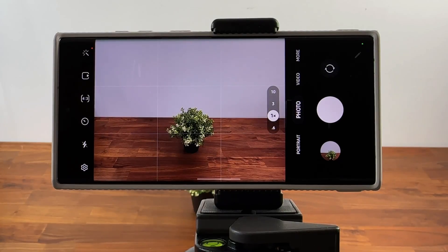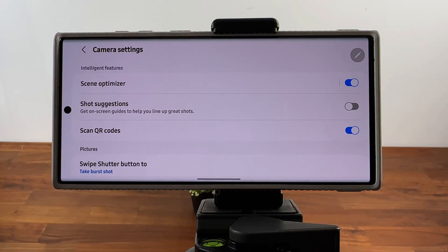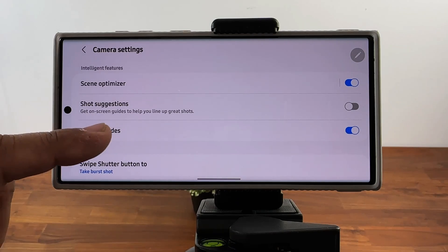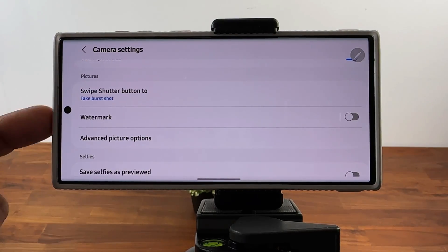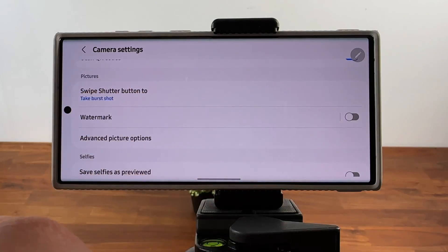Let's go back into the camera and talk about some more fantastic features. This next feature is slowly rolling out to Samsung phones — it is a new feature, so you're going to see it if you have it. If you scroll down, you're going to see the watermark option. When you take a photo, watermark adds a pre-selected text onto all your photos as you see fit.